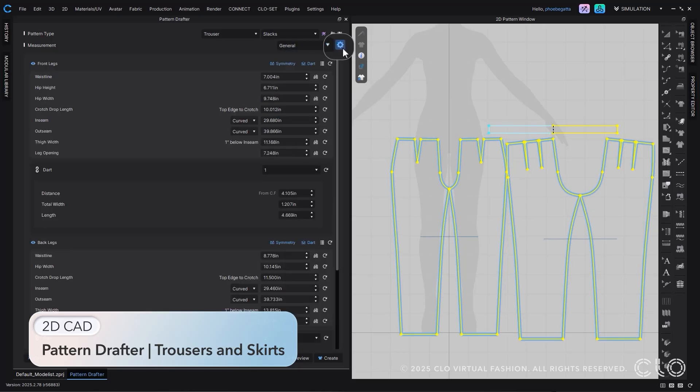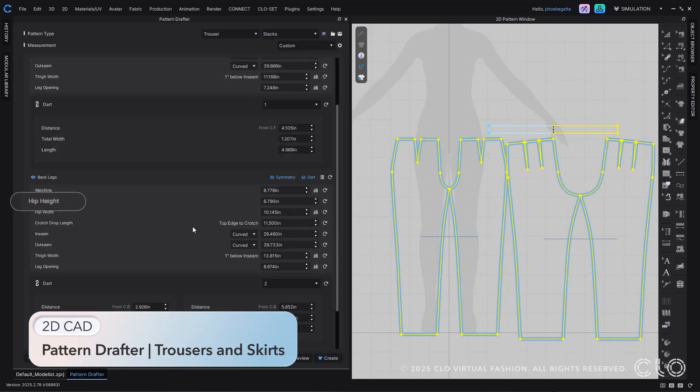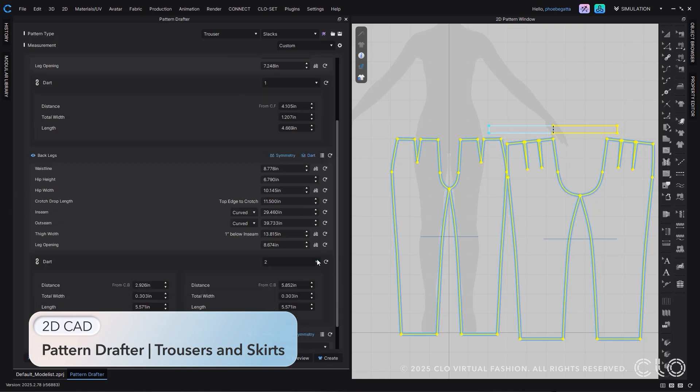Or, you can switch to general measurements, which allows you to input more details for increased control and precision.